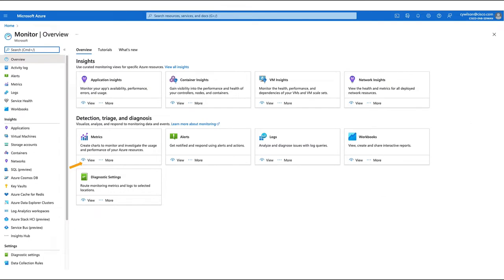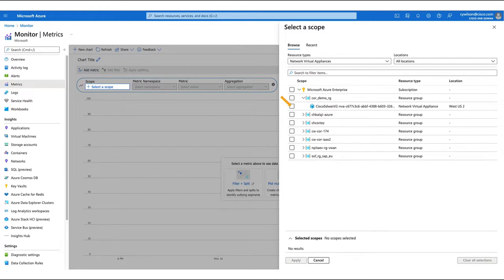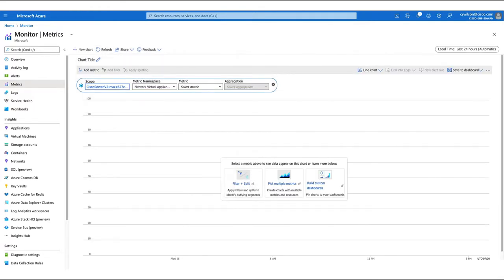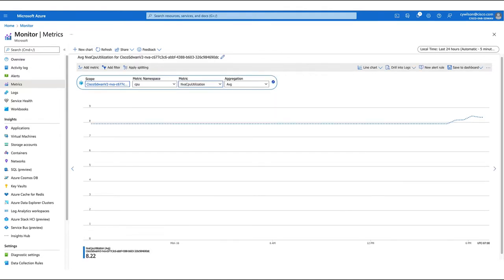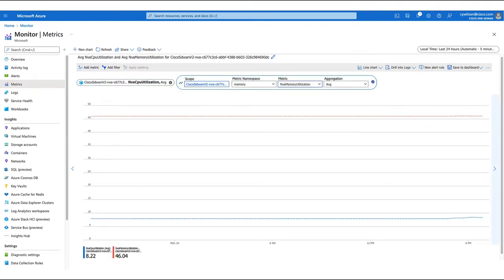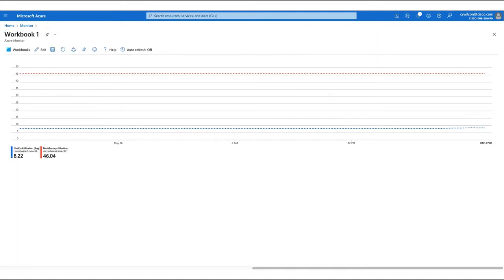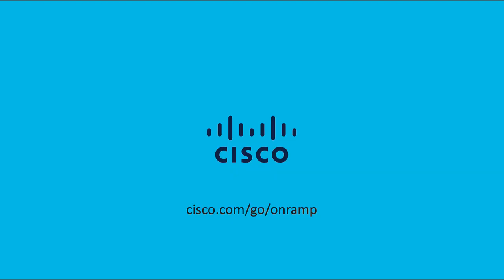Our cloud gateways can natively send telemetry data to Azure. To see this data, we must create metrics. First, we select the network virtual appliance that we just created. Next, we choose the metric namespace — here we'll choose CPU and average utilization. We can now visualize our data. Let's add another metric; this time we'll choose memory. We can pin this to the dashboard and send this to Azure Workbooks for aggregation, retention, and further analysis. This concludes our demo and our video on Cloud OnRamp for Multicloud with Azure Virtual WAN.